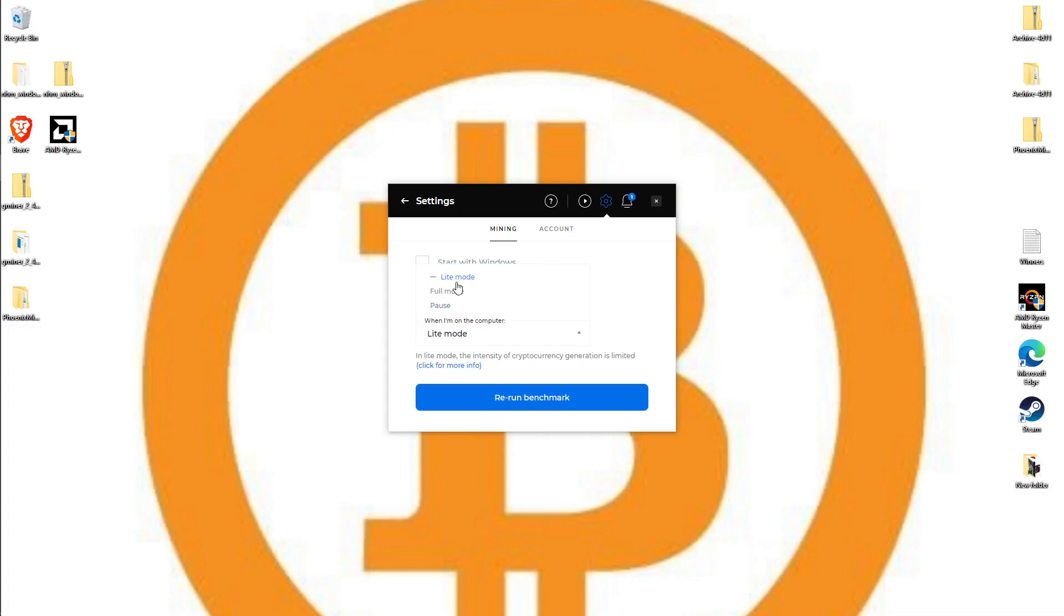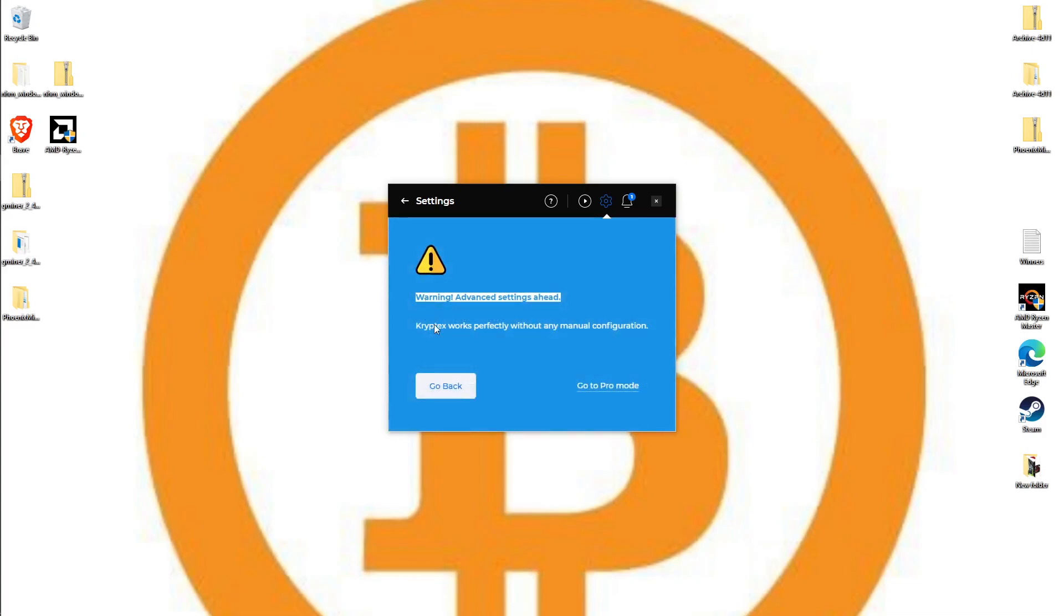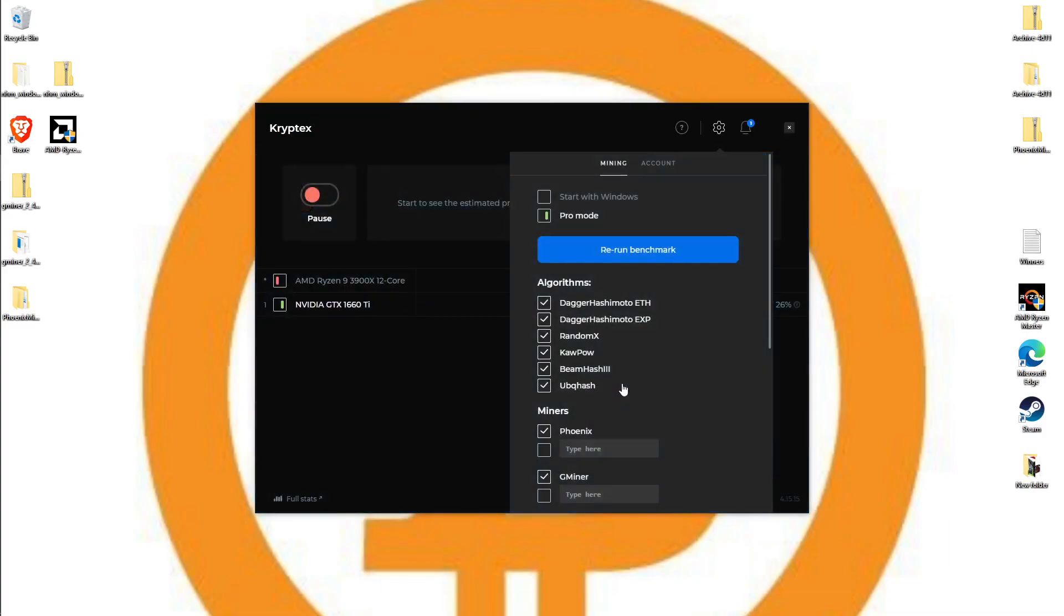I don't use this computer for anything else so I always put it in full mode so it's using your whole graphics card for mining. The last thing I want to show you is pro mode. If you turn it on, it gives you a little warning and you say go to pro mode.